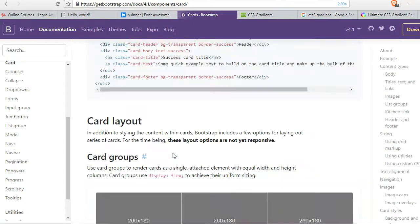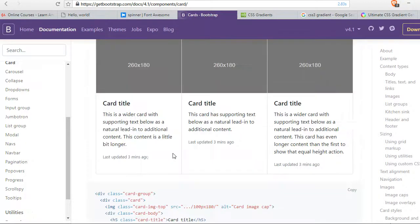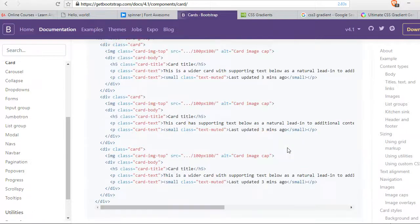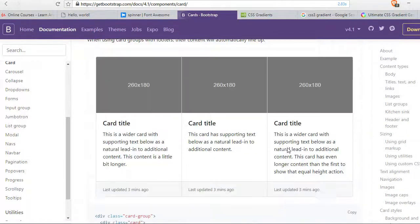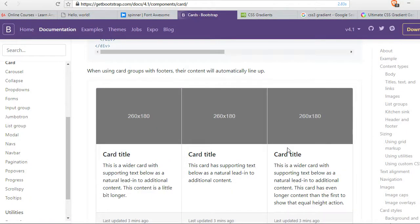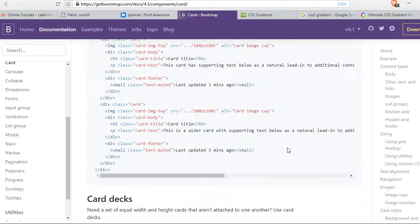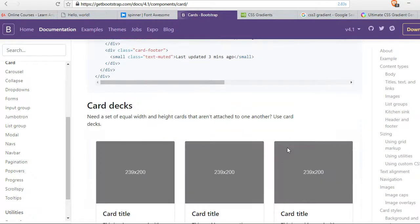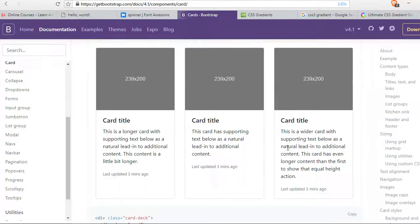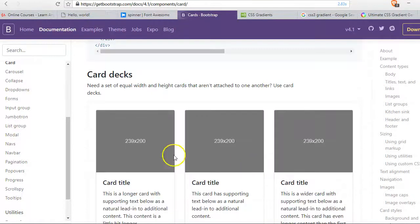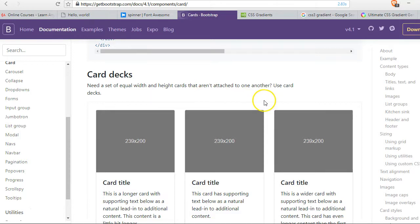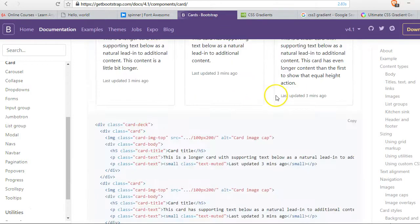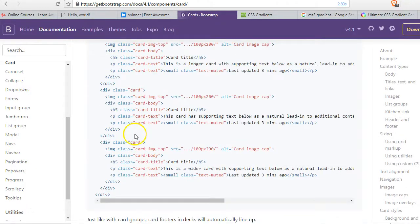I'm just scrolling through so you see examples of what cards are. See these ones are joined together, see these ones in groups exactly. Look at what we're looking for, we're looking for cards that are spaced like this. They need a set of equal width and height cards that aren't attached to one another, use card decks.